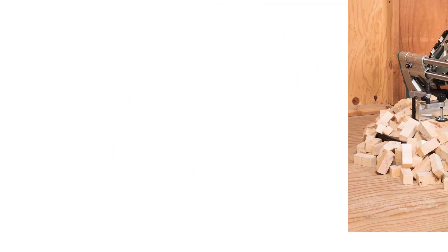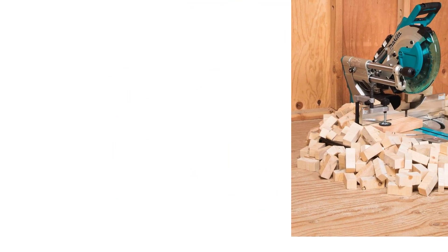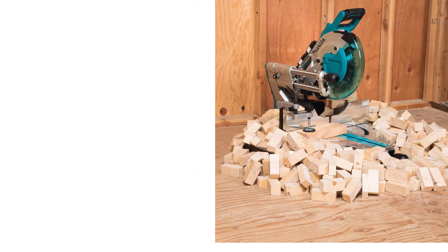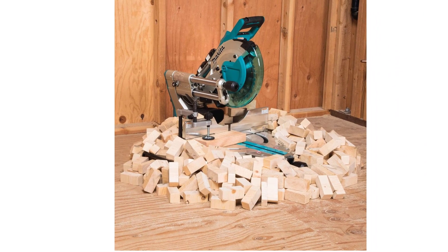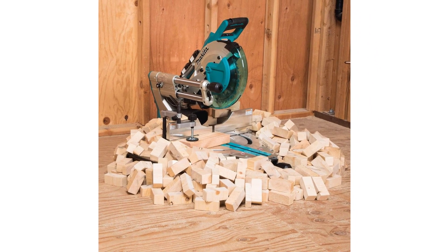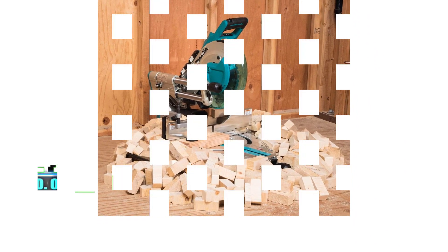It runs up to 48 degrees for bevel capacity, while it goes up to 60 degrees for its miter capacity. That does give you more than enough options for your projects.